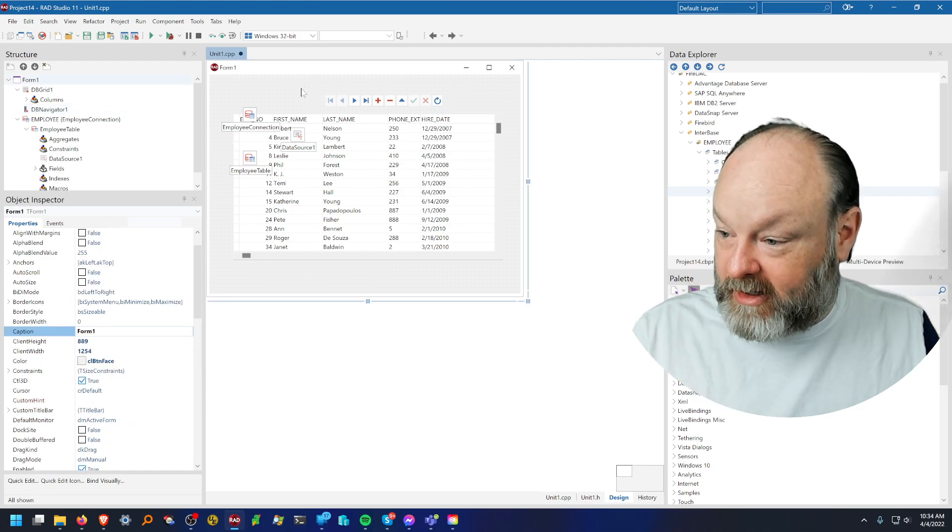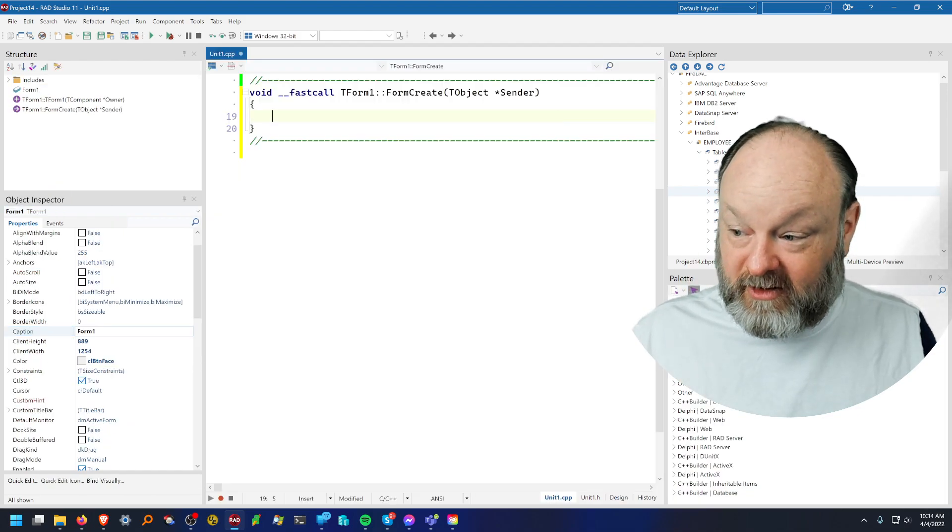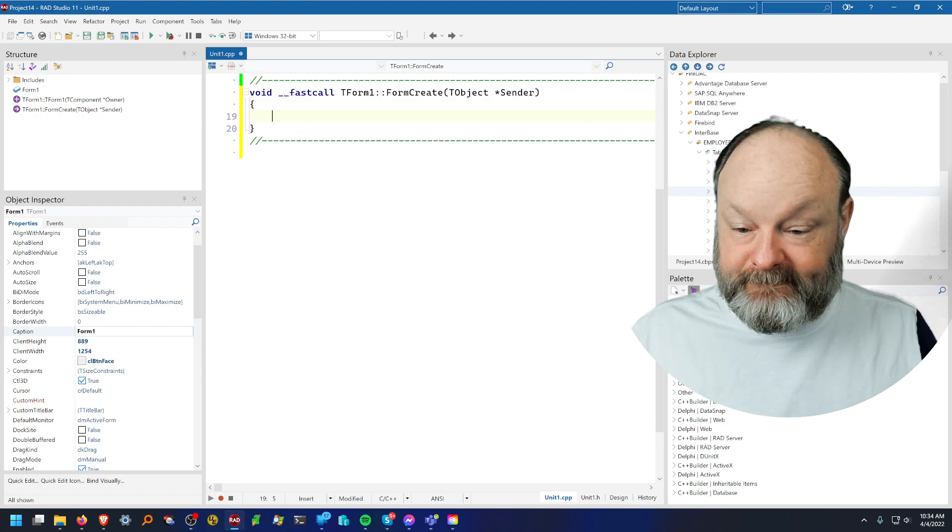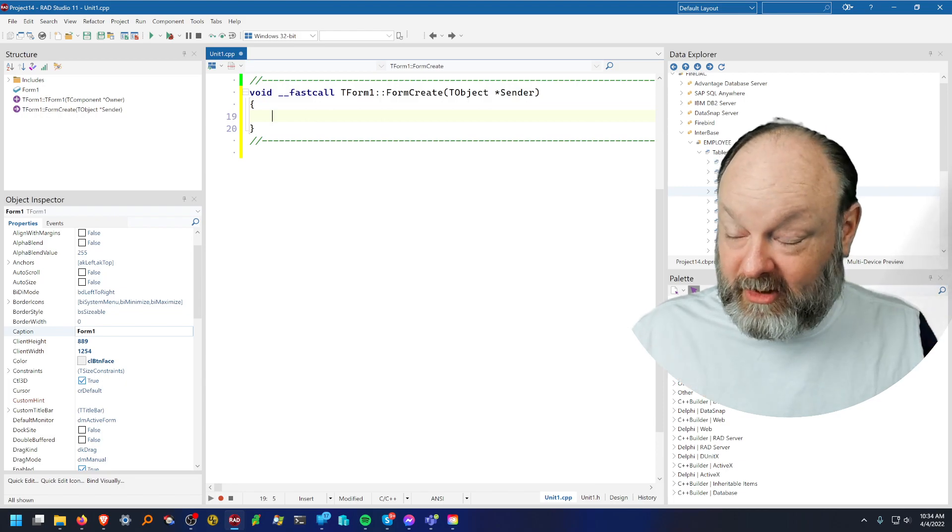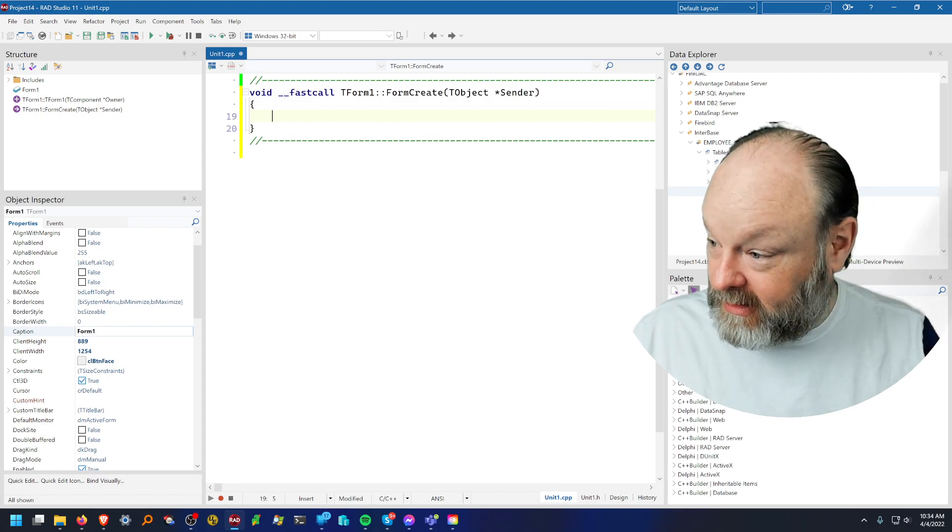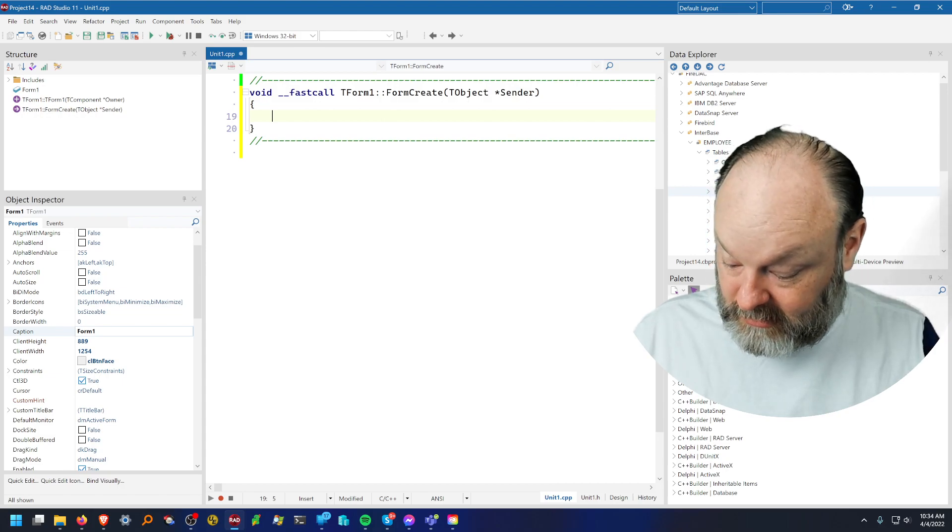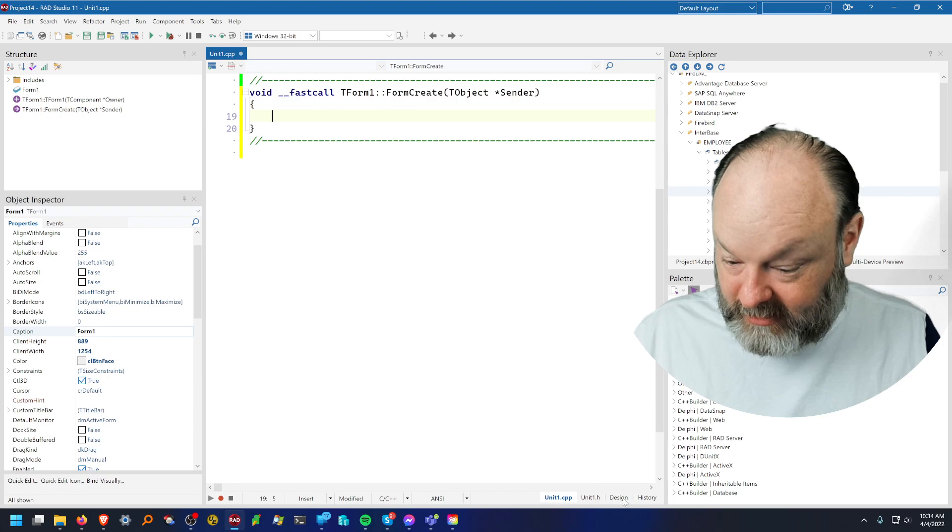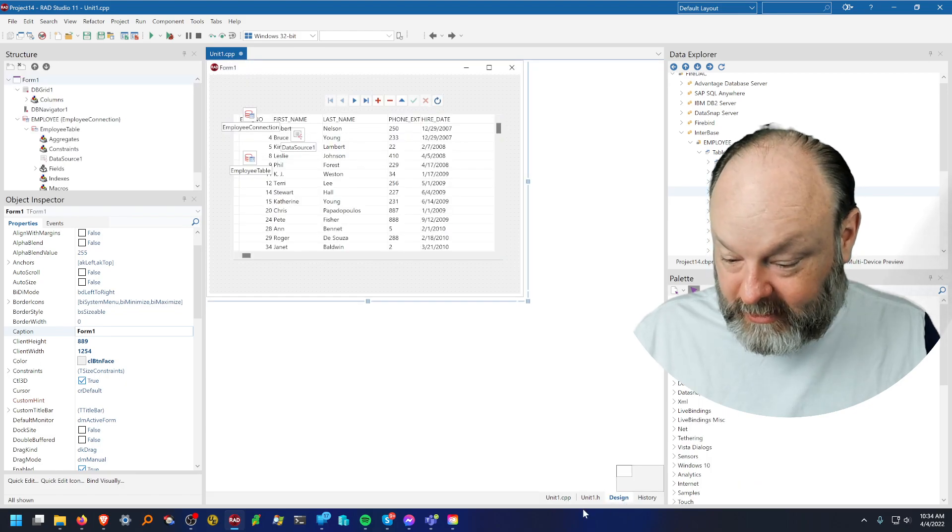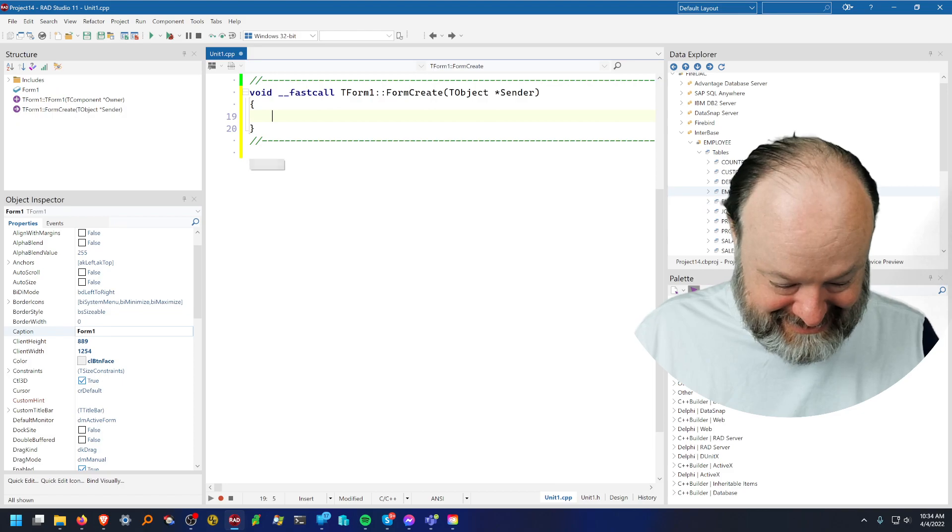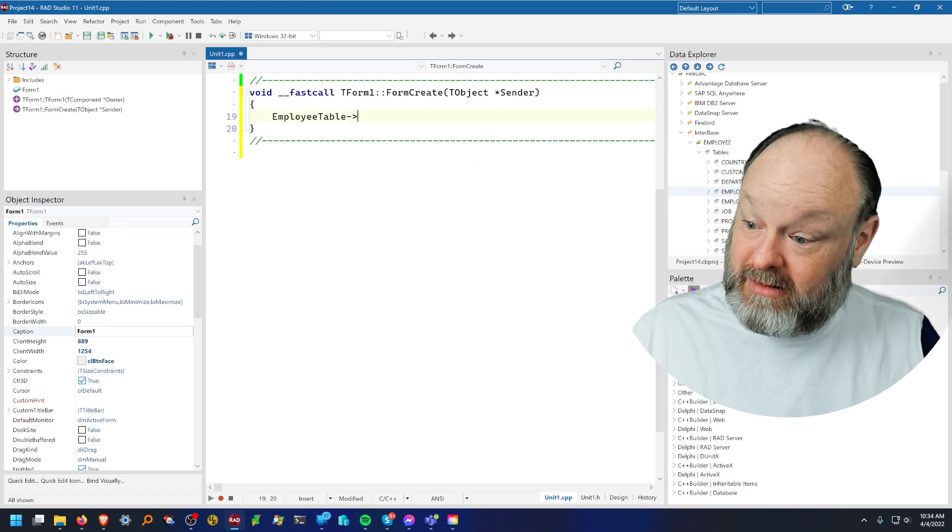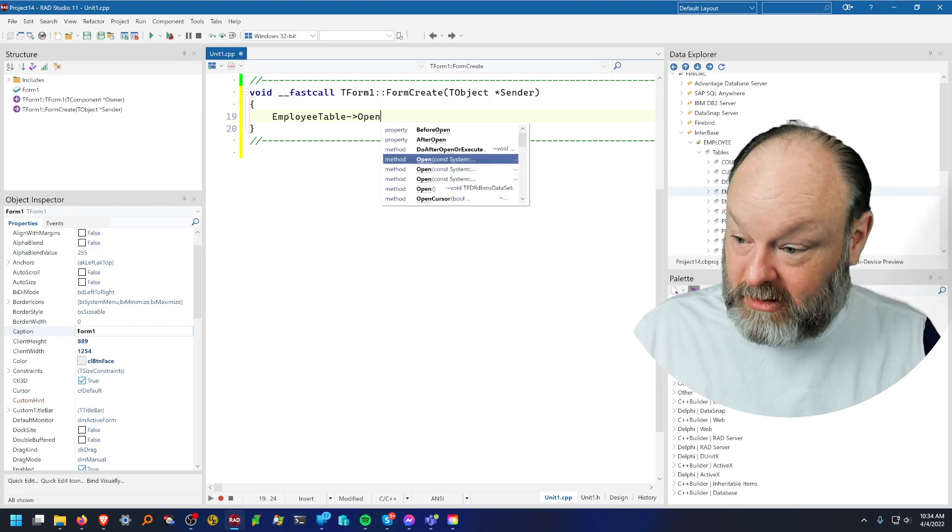So I do need to add my one line of code. This would be different if I were doing Delphi, where in this case, C++ Builder, and I need to type the, I forgot my name of my employee table. Open.